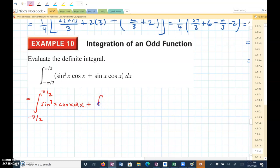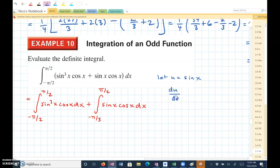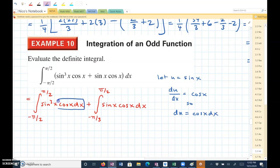plus the integral from negative pi halves to pi halves of sine x cosine x dx. Then I'm going to let u equal sine of x, because the derivative of u with respect to x is cosine x, so du equals cosine x dx. Notice that we have that in each of these integrals.